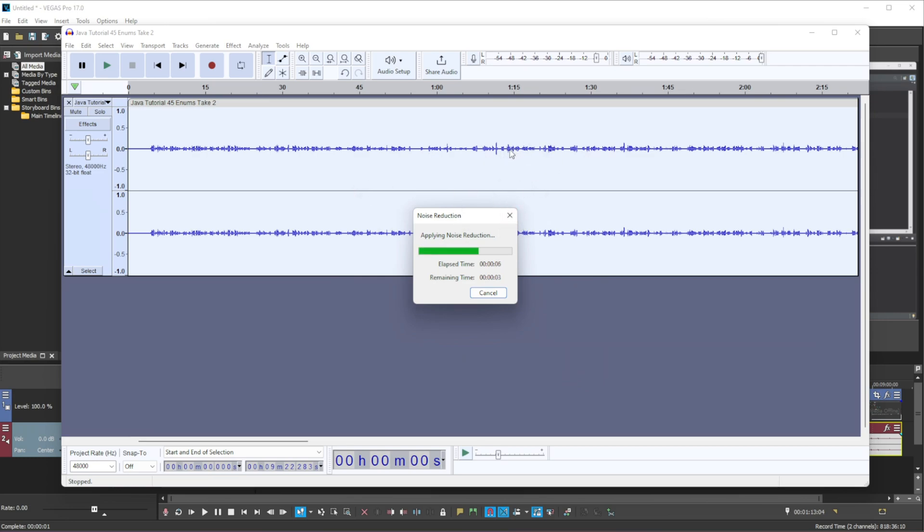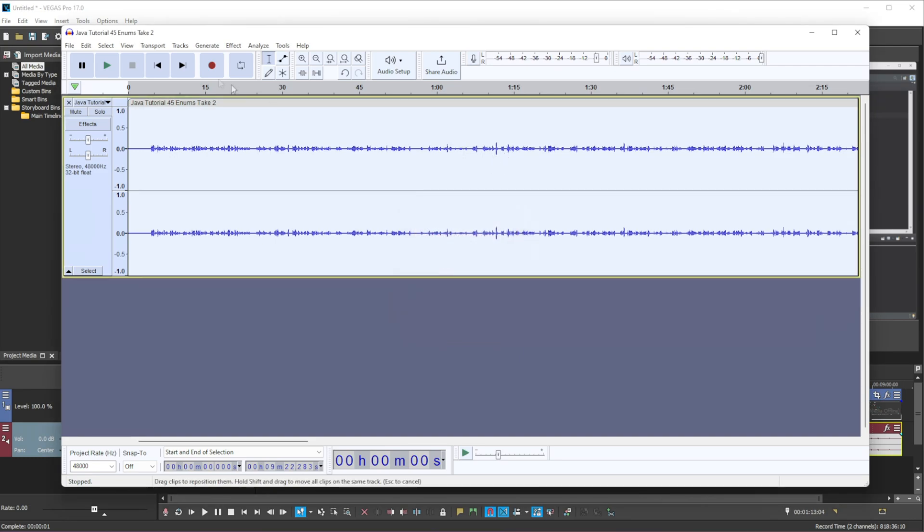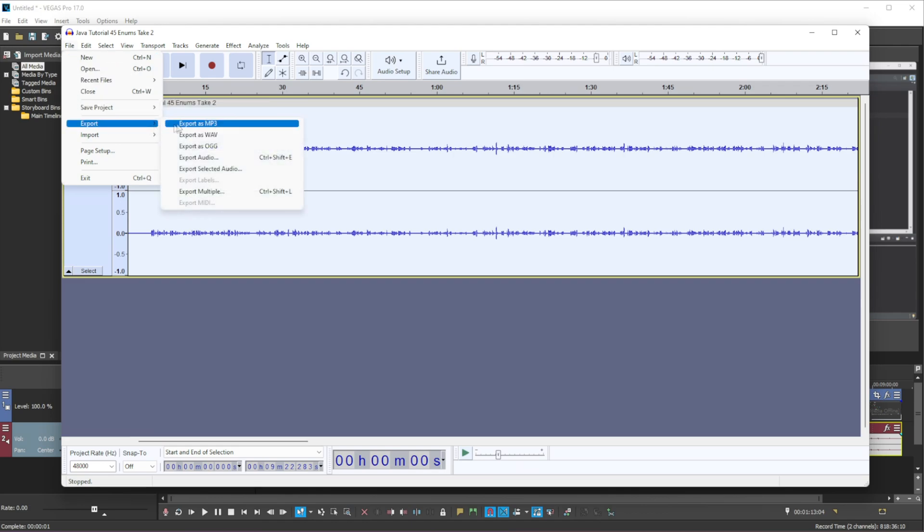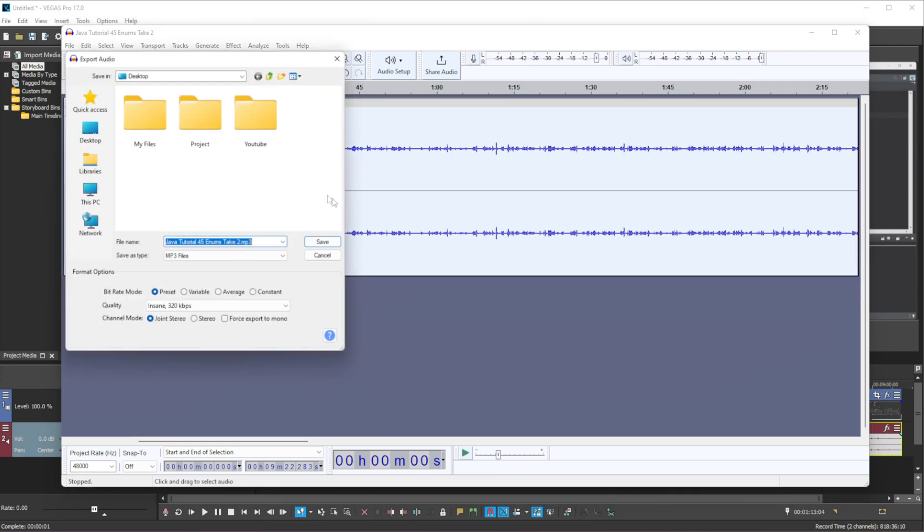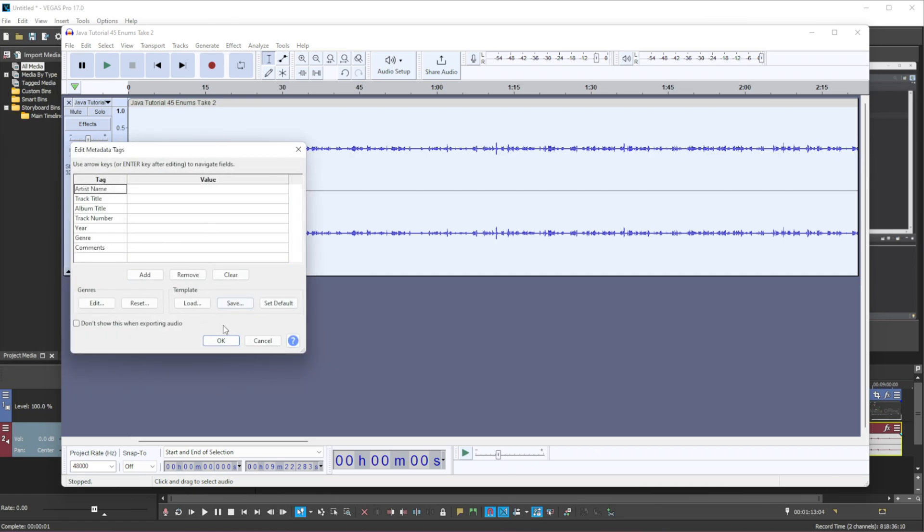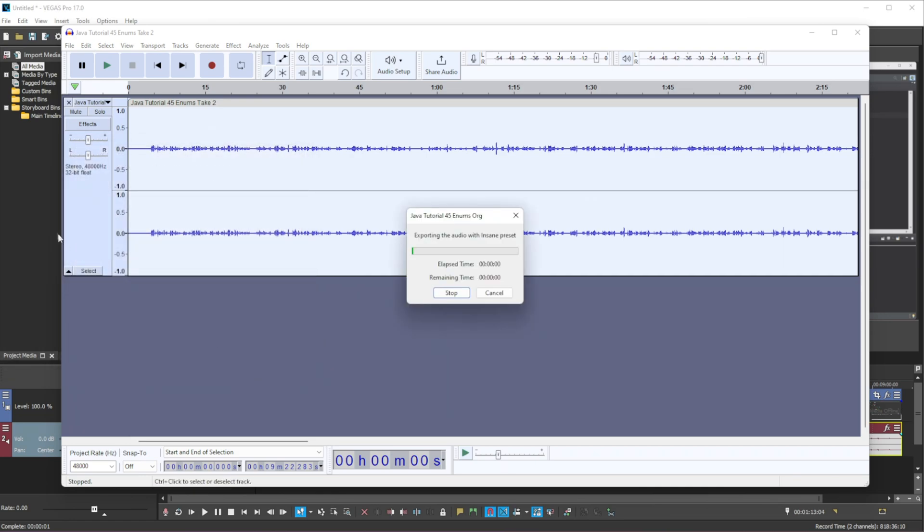It takes a few seconds to do that, and there we go, we have applied that. Now we can just do file, you can go to export, export as mp3 and then we can name this anything we want, so I'll just name it this, and we save it, press ok and then this will export it.